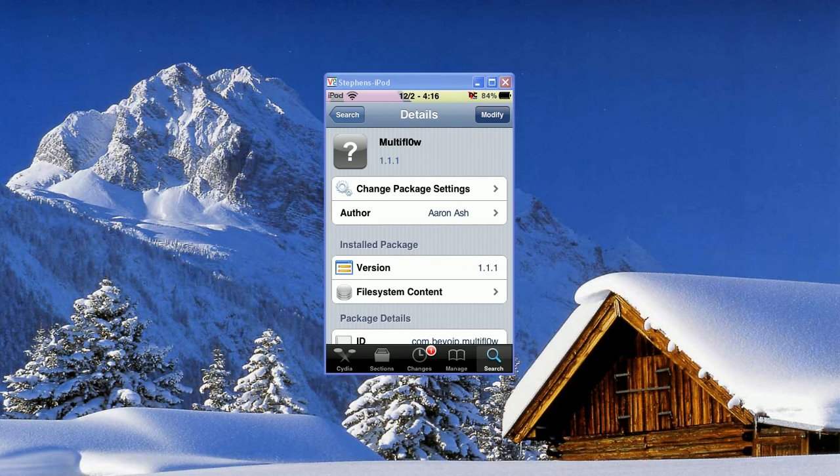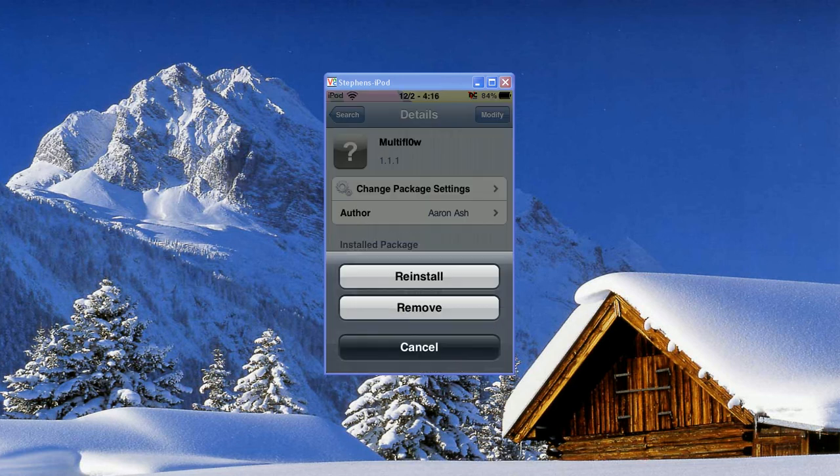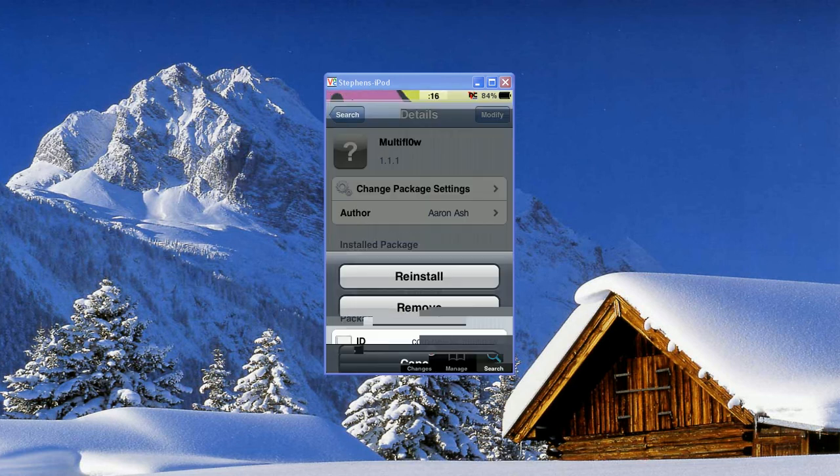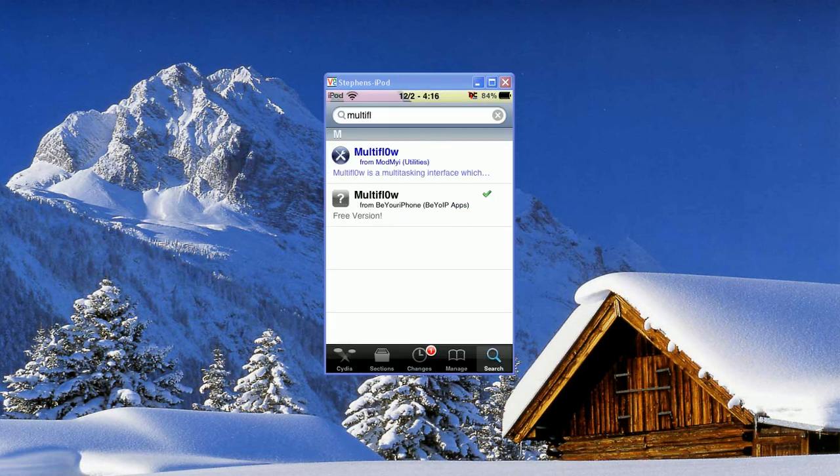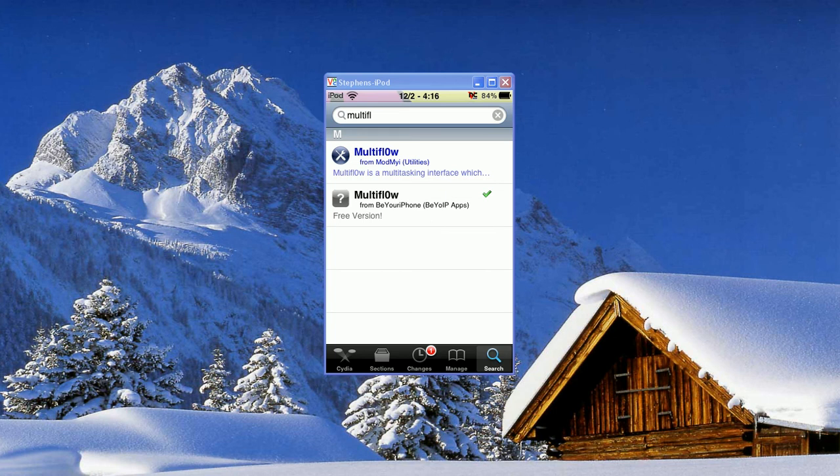And you'll click Install, Confirm, and Install that. Once you have that and Backgrounder installed, you have all the things that are necessary for this.